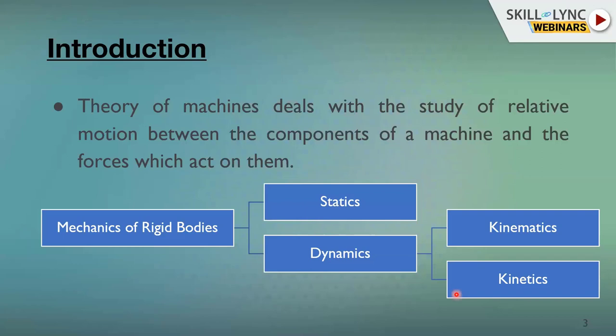Kinematics is the study of machine components where we are only interested in geometrical considerations — we don't consider forces, only motion. If we are interested in knowing how much force is acting on the various parts, that comes under the study of dynamics.